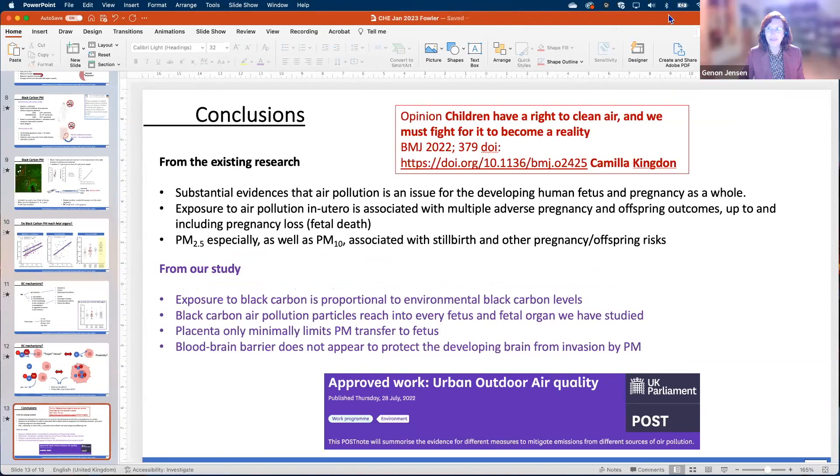Thank you very much, Professor Fowler, for this excellent presentation — really underlining again why we need to act to prevent harm to children. Particularly interesting to see that it was taken to the UK Parliament. I have a couple of questions to start off, and then I'd also ask people to put your questions in the Q&A. You listed a whole range of increased risks for adverse offspring consequences such as heart disease, diabetes, allergies, even changes to DNA. Can you say something more about how these risks can manifest themselves later in life? And is there any evidence of intergenerational harm, like we have for certain chemicals?